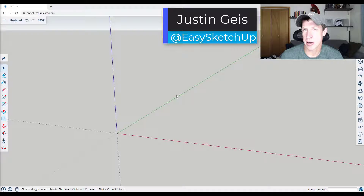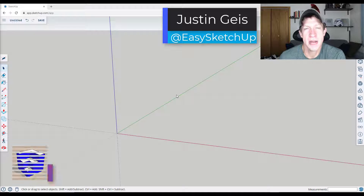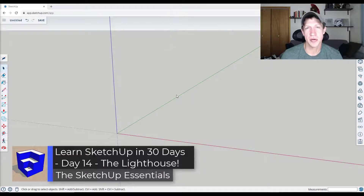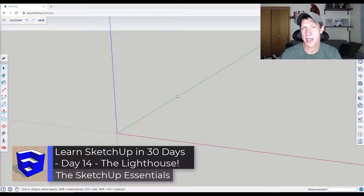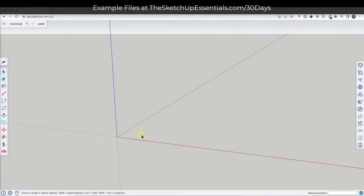Continuing our series on learning how to model in SketchUp in 30 days. In today's video, we're going to model an object that requires us to use the scale tool in order to create a taper in the way that the shape is created. We're going to create a lighthouse.